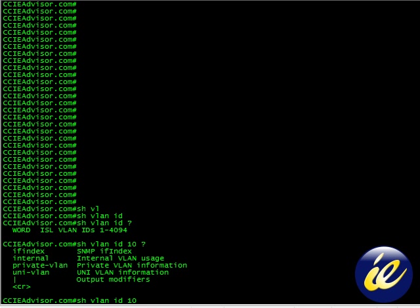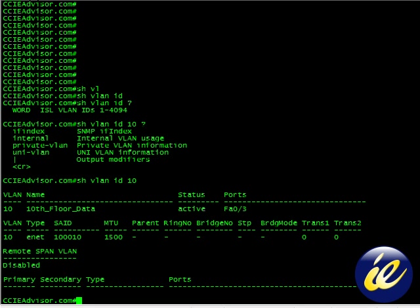You can hit the carriage return at this point if you would like to see the results. We're going to go ahead and see the results for show VLAN ID 10.